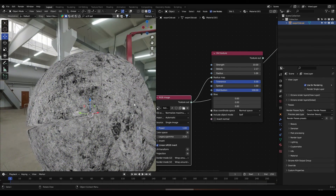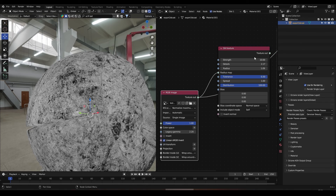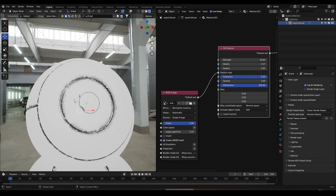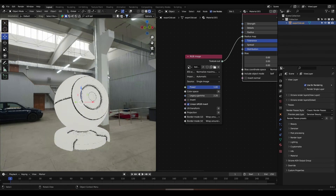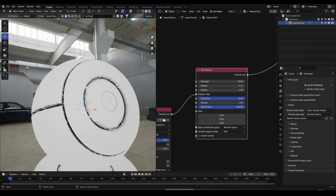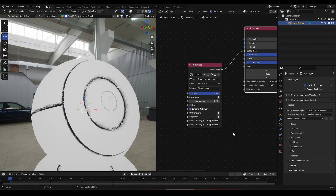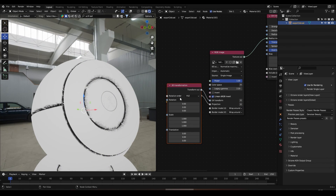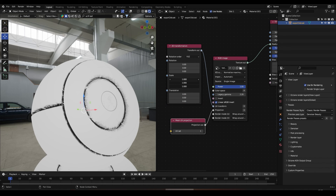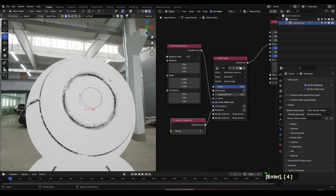You can bring whatever texture you want here and connect it to the Radius Map, and you will have this really nice effect. You can also connect a fractal noise texture or cell noise texture and it will work the same way. Now we're going to take this dirt texture and create a really cool material. I'm going to add a projection and UV Transform node.